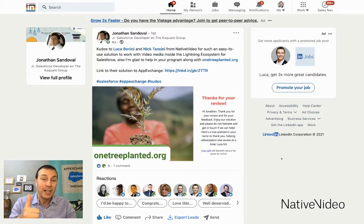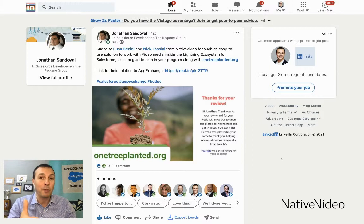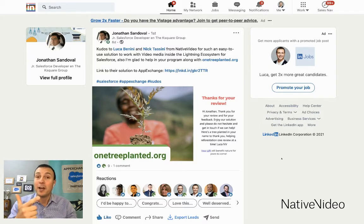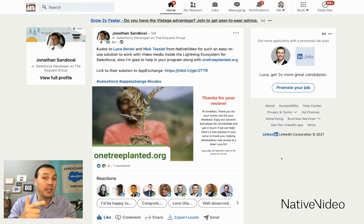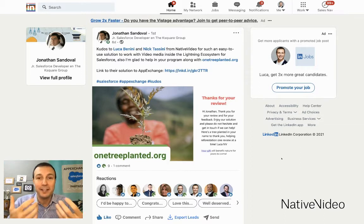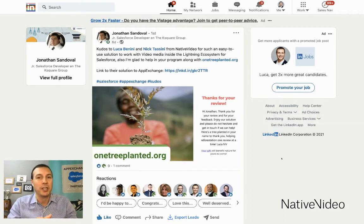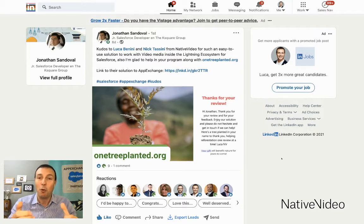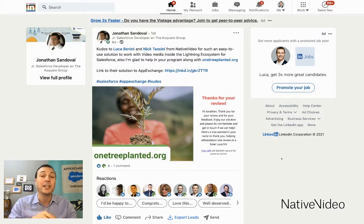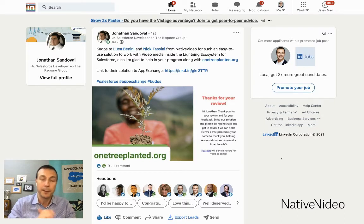The first one is a happy user of our solution. The second one is a tree planted in their name to help fight climate change and help reforestation, one video at a time. And the third one is a positive review on the AppExchange for our solution.